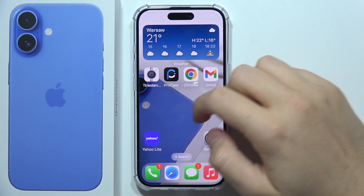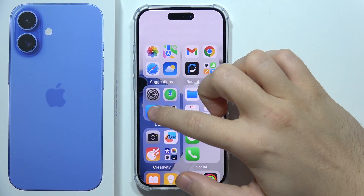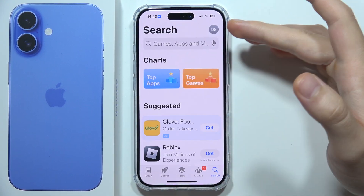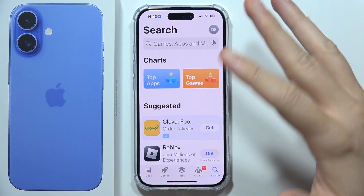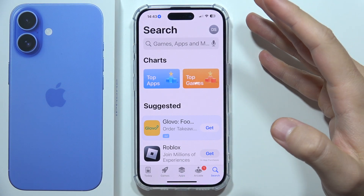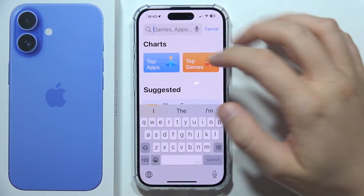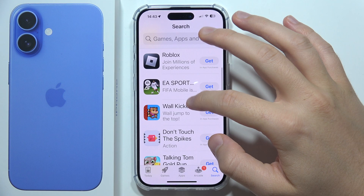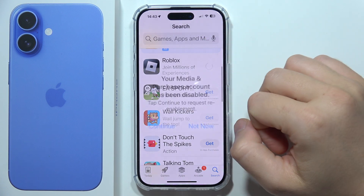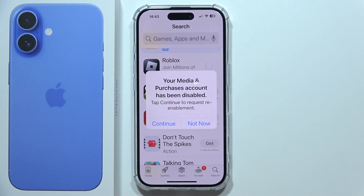Hello. If you cannot download apps on your iPhone 16 using the App Store, there are a few different fixes for this. The first one — take a look. If I try to get any random application like Roblox, I get this information that my media purchases account has been disabled.